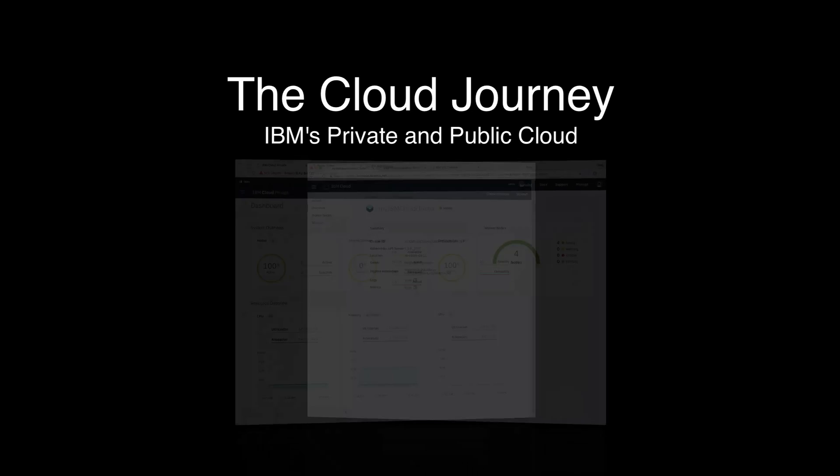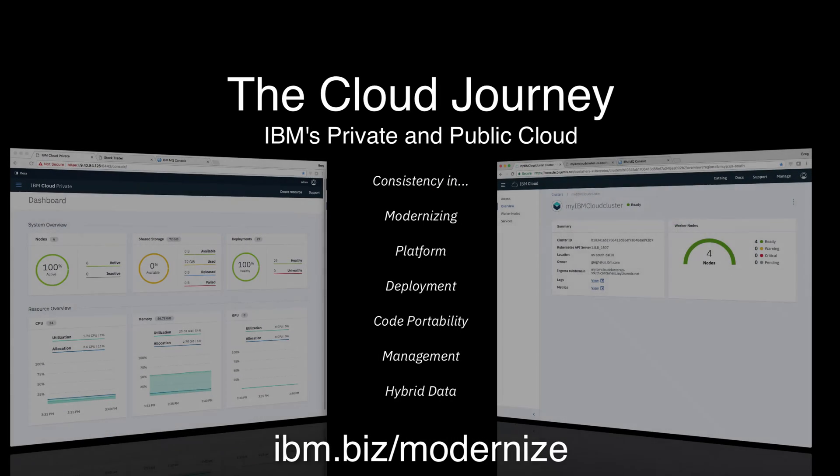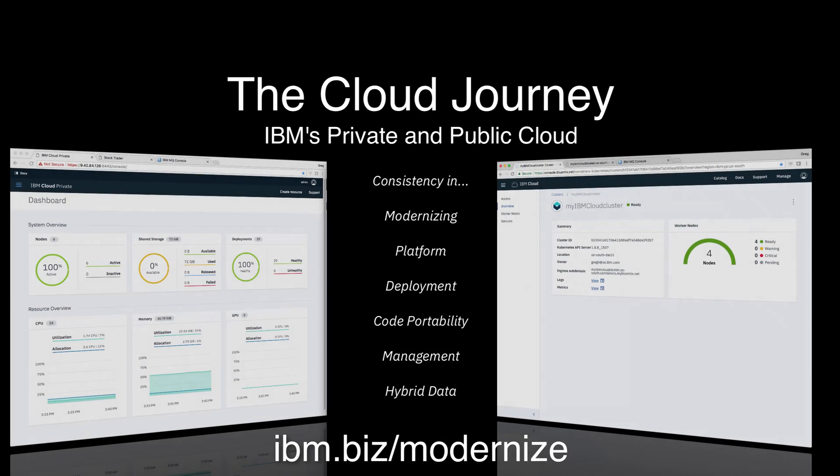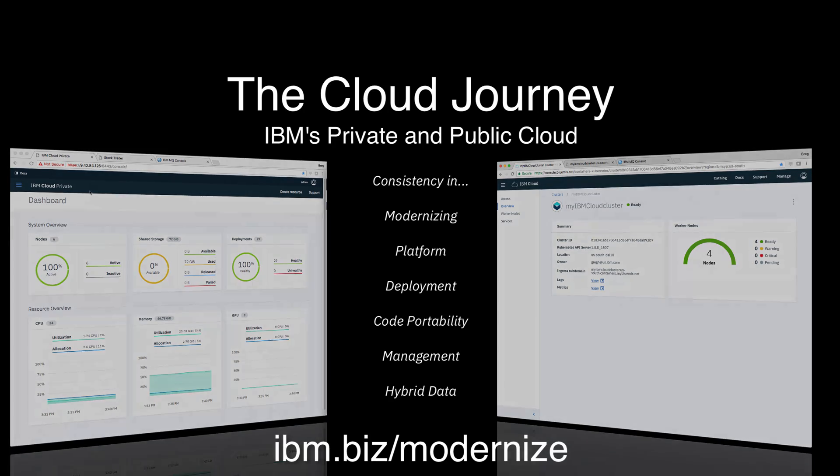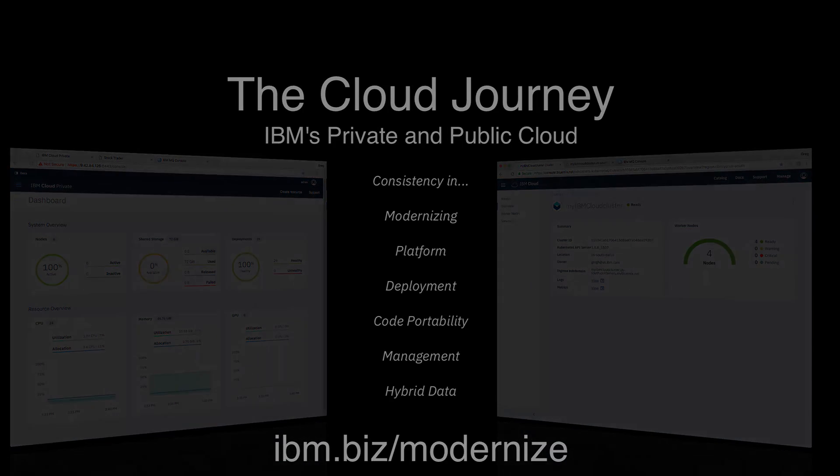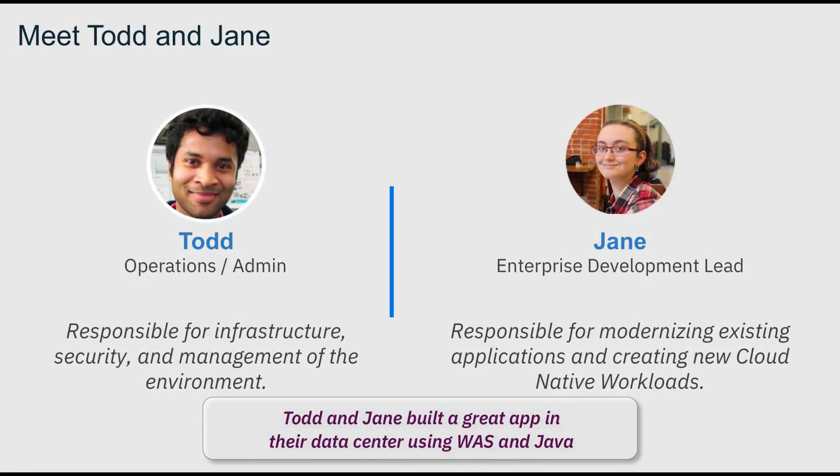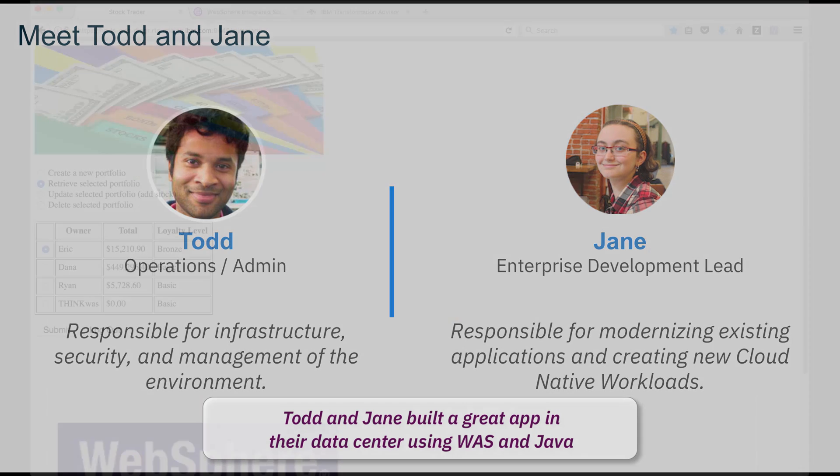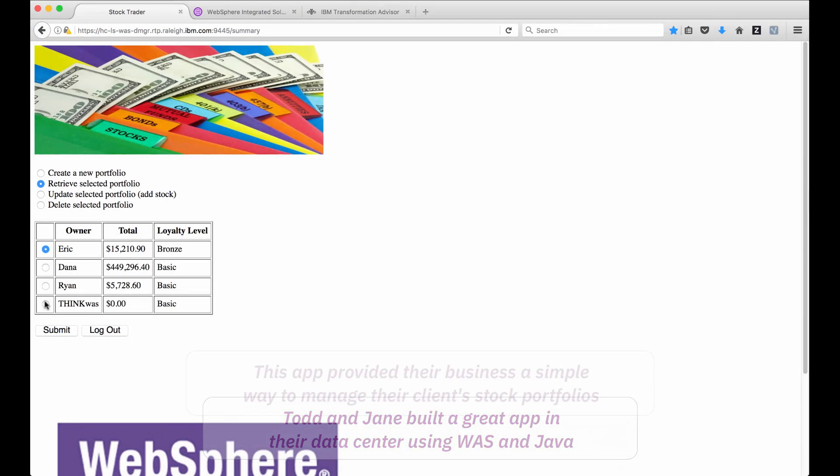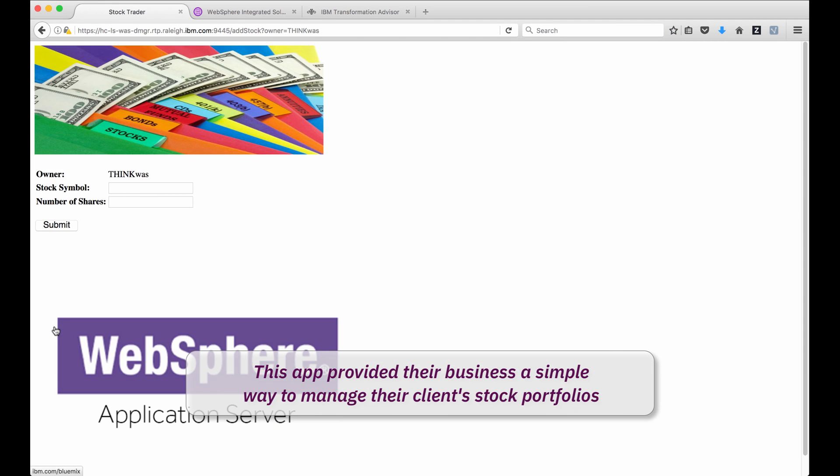I'd like to tell you a story. A story about two users at an enterprise company and their modernization journey using IBM's private and public cloud. Meet Todd and Jane. Todd is operations lead and Jane is the development lead for an enterprise company.